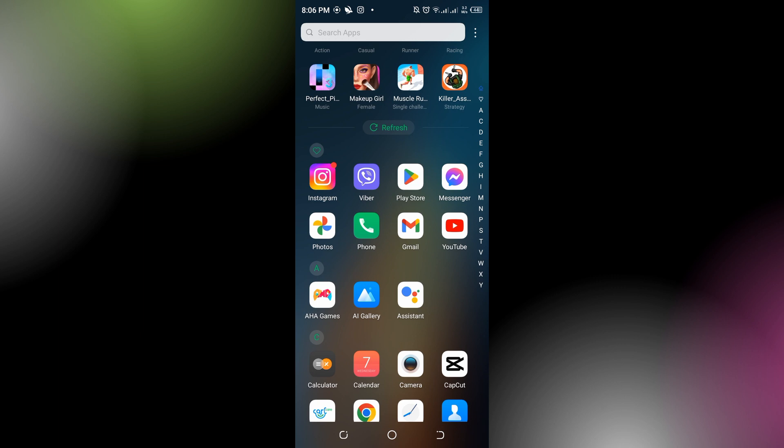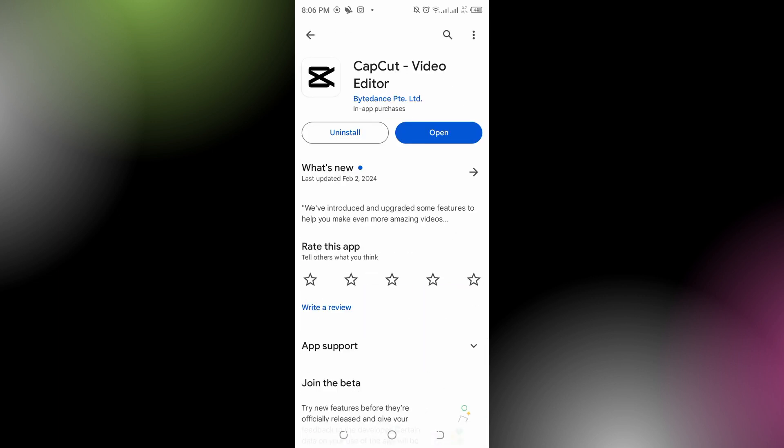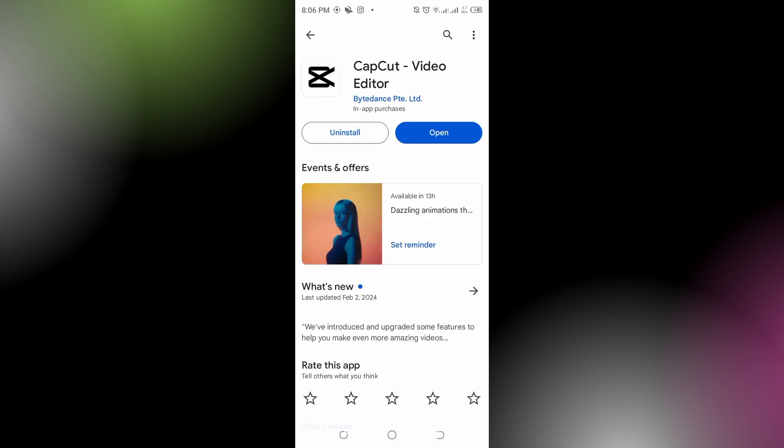Ensure that you're using the latest version of CapCut. To do that, open your Play Store and in the search bar find CapCut and open it. Here we can see our CapCut is up to date, but if it's not in yours, there will be an update option and you simply need to tap that to update your CapCut. You also need to check the internet connection.